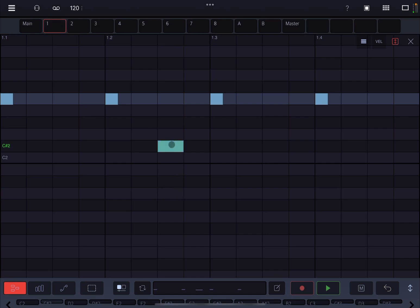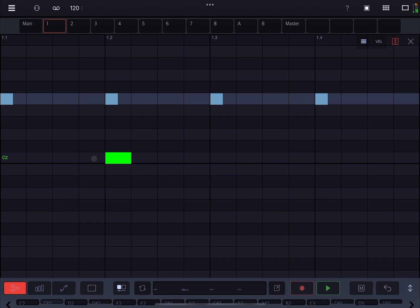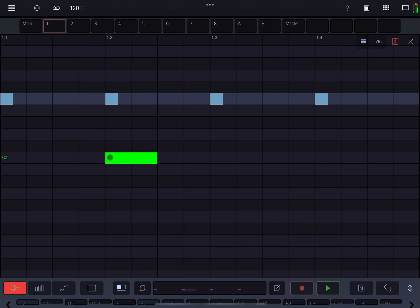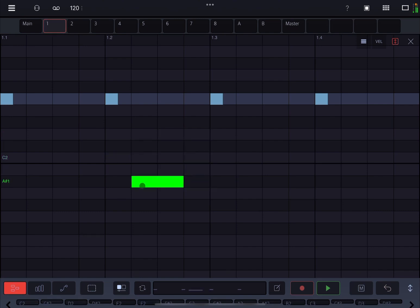If you click and hold, you can change the duration of that note. If you click and hold at the end on the right hand side of the note, you can change the duration.